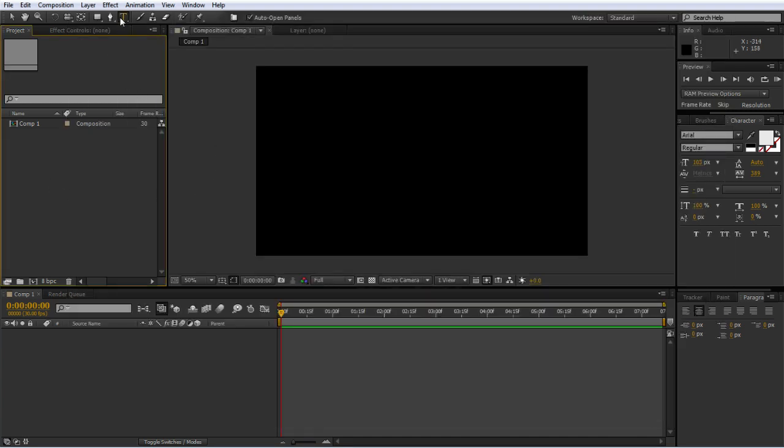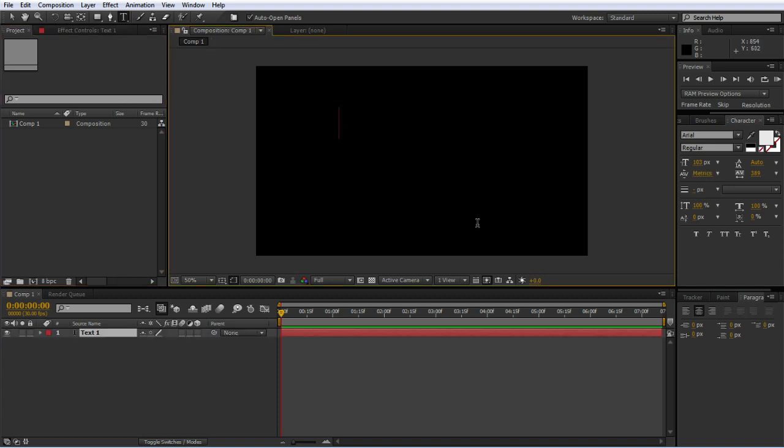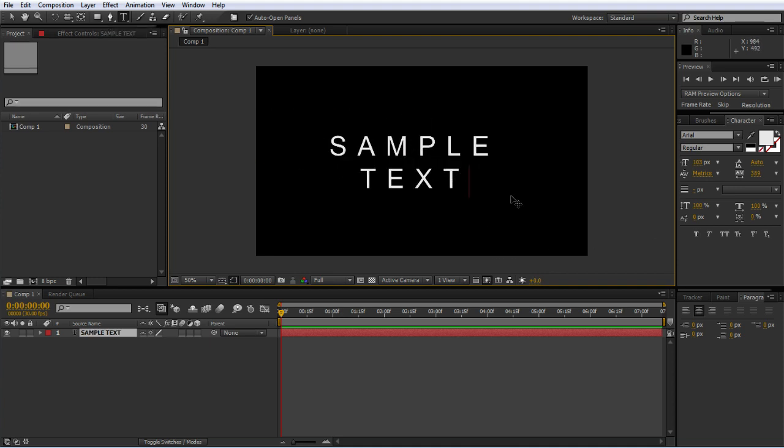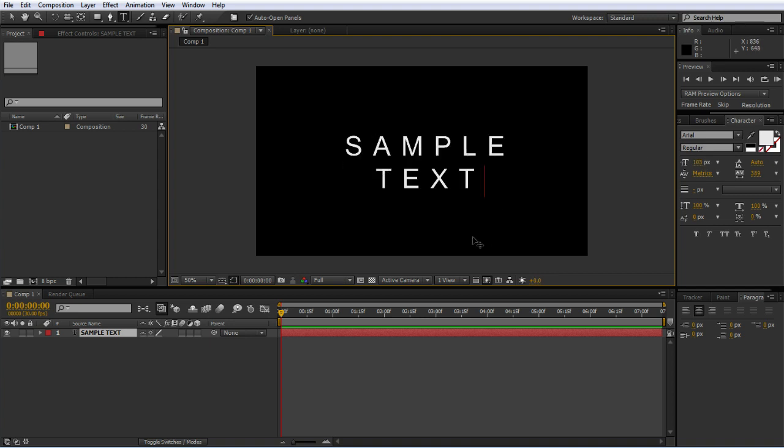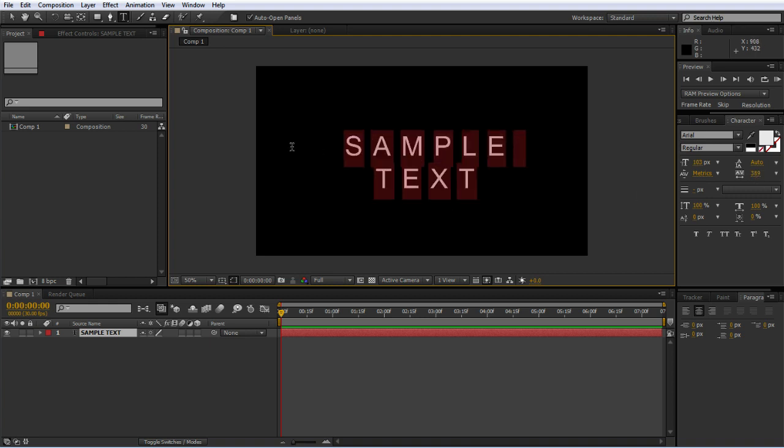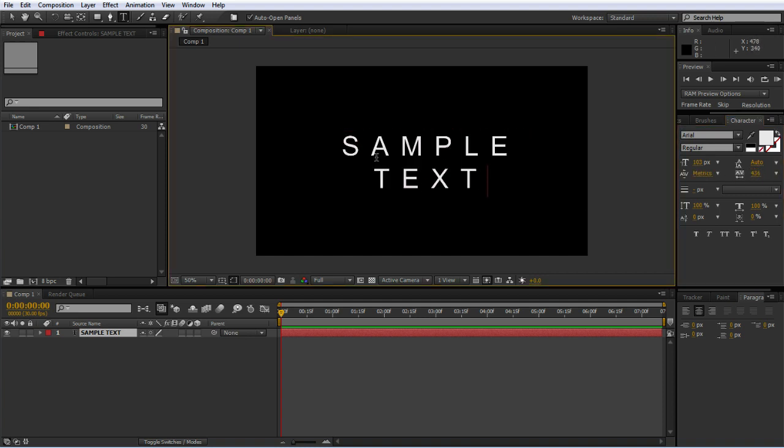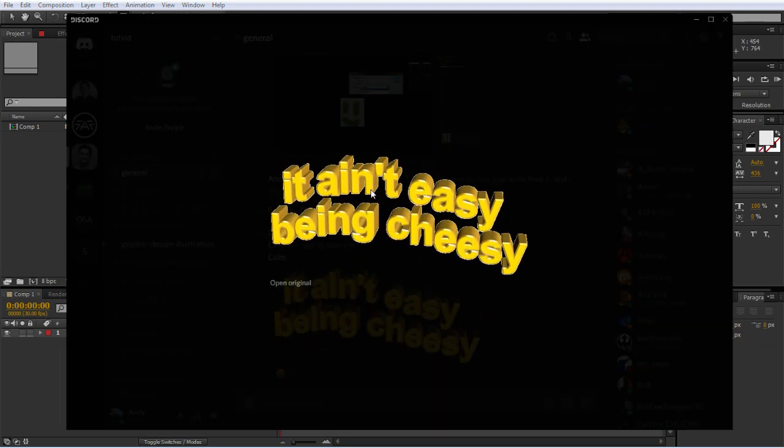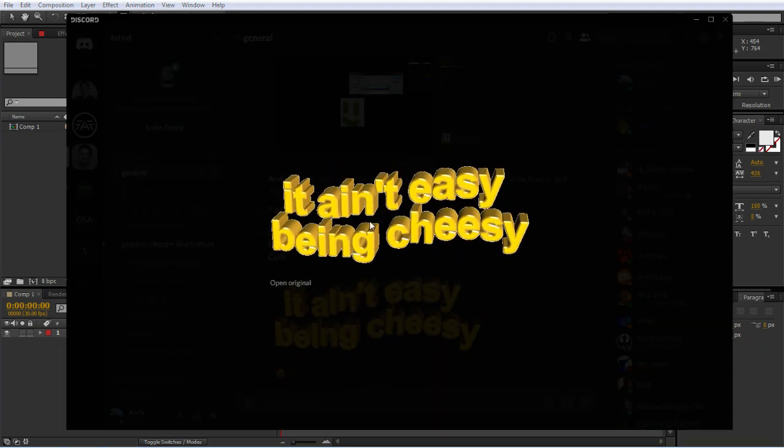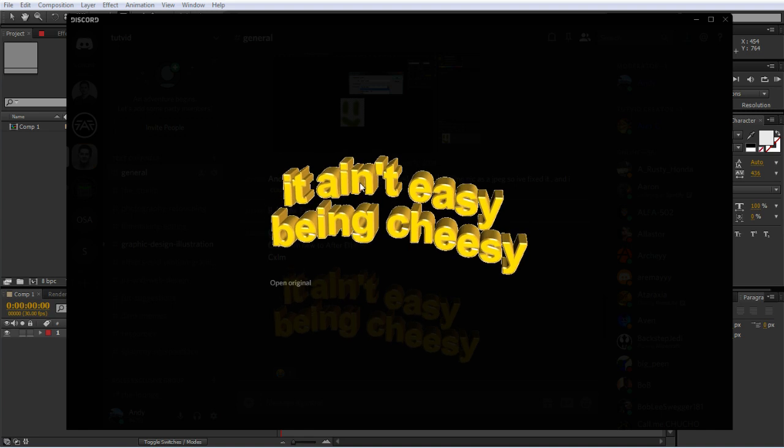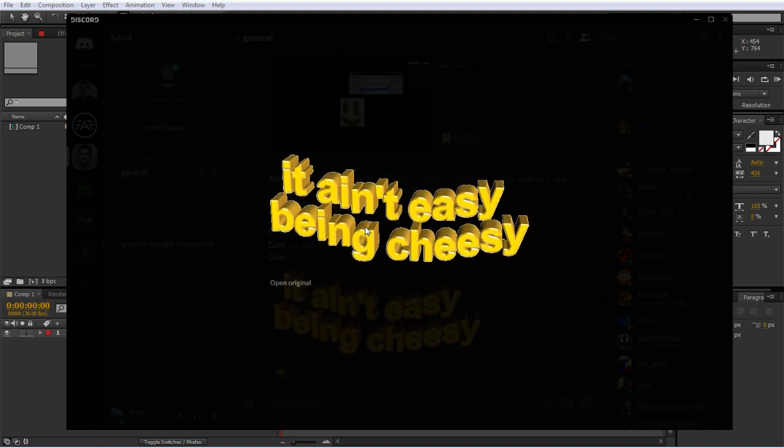We can look at doing that in Adobe After Effects. I'm going to grab the horizontal type tool and start typing on the stage. I'm just going to type 'sample text'. I've already set up the size of the text and made a very large space between the characters with this tracking slider here. You can space the characters out nicely.